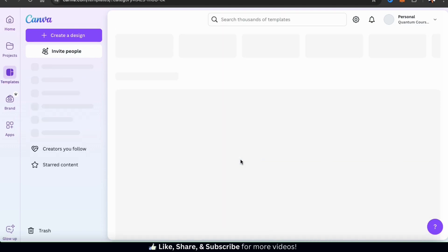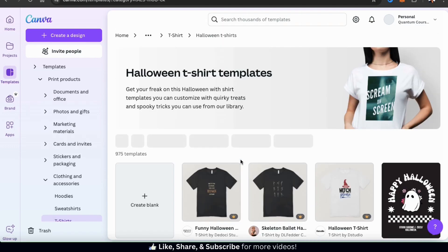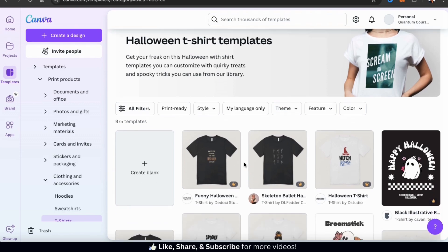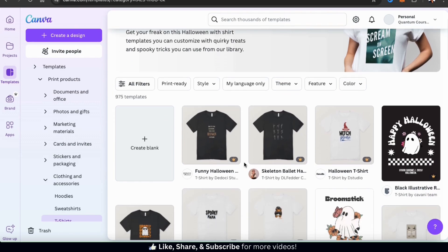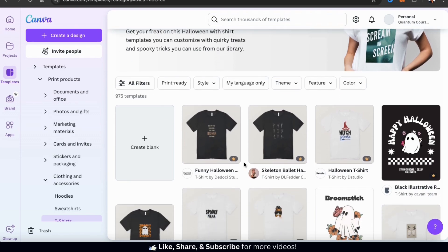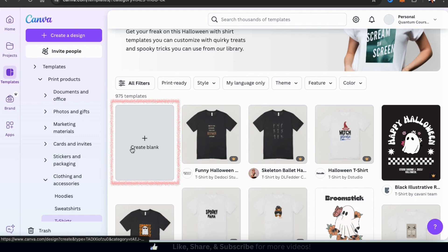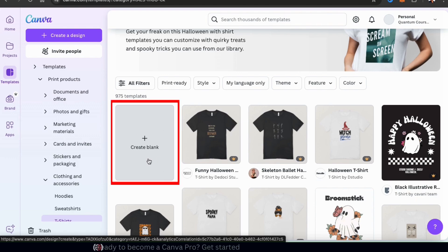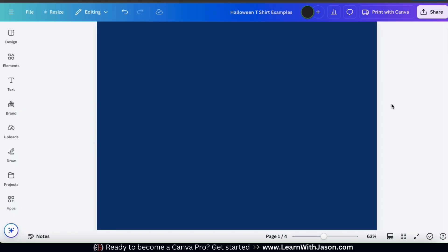This will take you to a page where you can view tons of different Halloween t-shirt design templates. For this example, we'll be starting from scratch, so let's click here to open up a blank template. This should take us to the Canva editor where we can create our Halloween t-shirt design. For this example, I'll be going over how to create some unique designs by bending, warping, and twisting your text.